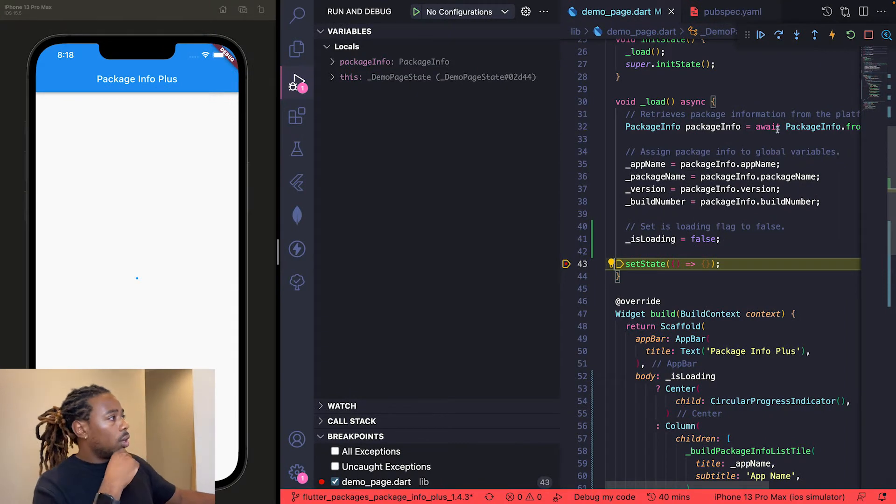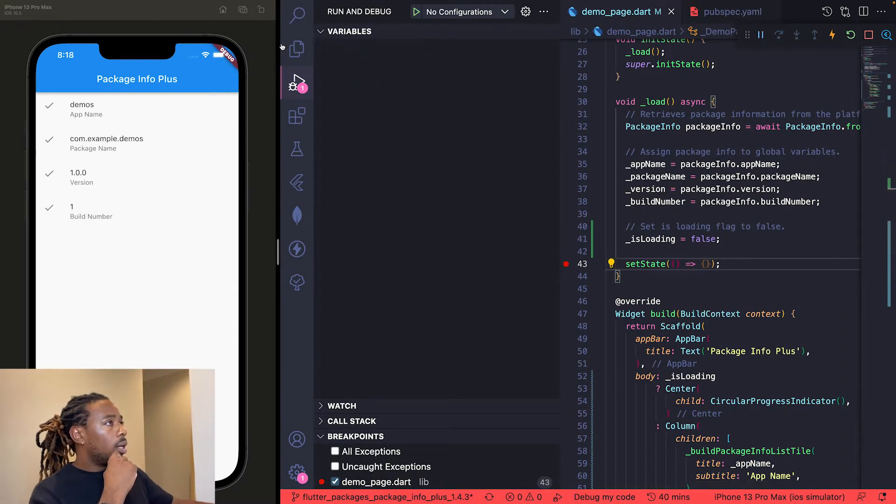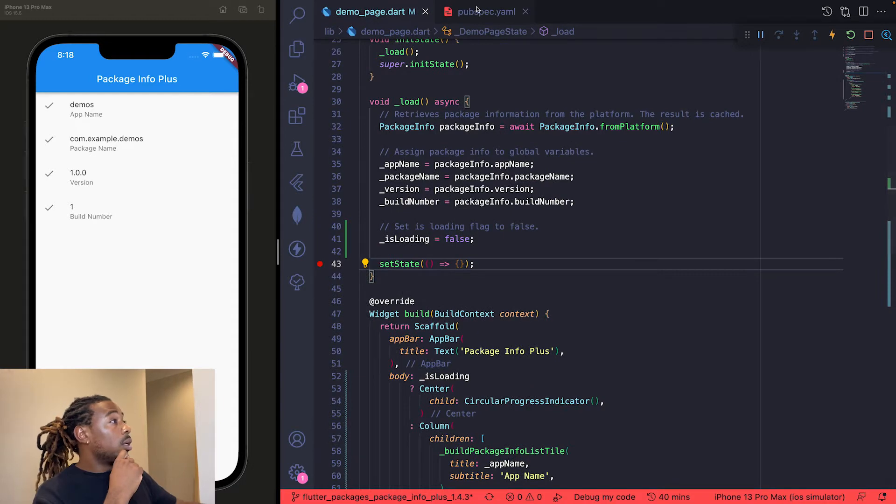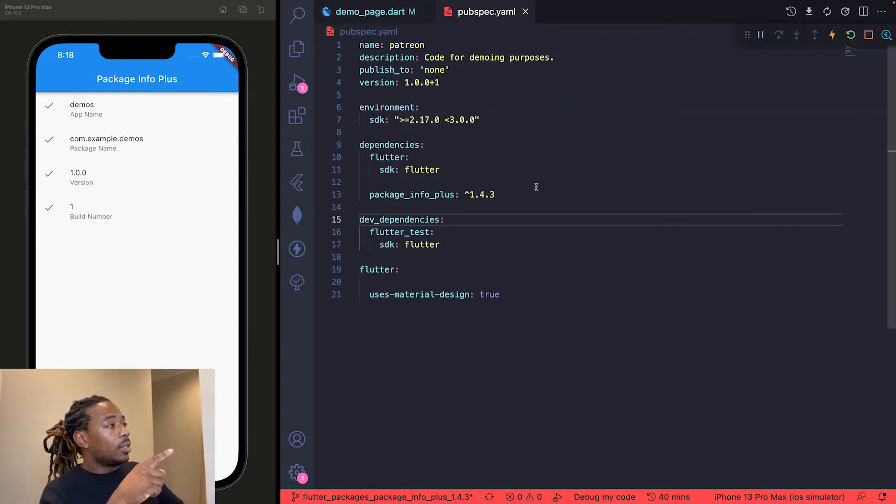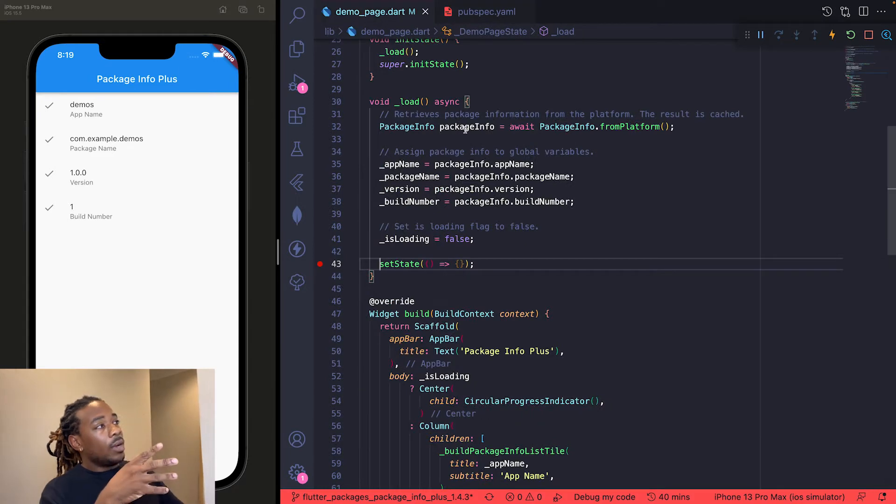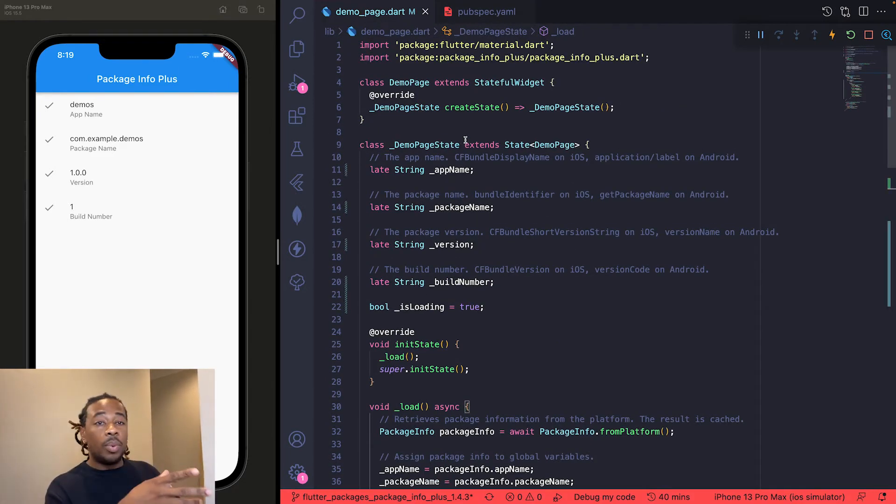I'll come over to the code. In our pubspec.yaml file I added the package_info_plus version 1.4.3. Now in the actual app, I'll just explain what this demo page is. We have five global variables.